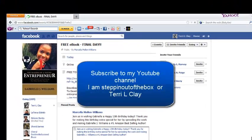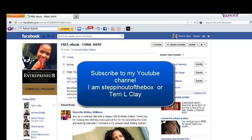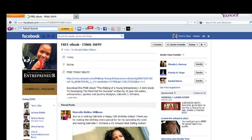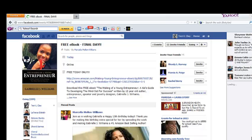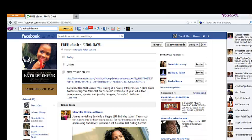Hey, how you doing? This is Terry Clay. I am back doing another tutorial video. We are doing my 30-day series — for the next 30 days I will do a video a day. It will either be a tutorial or a motivational video. Just stay tuned to my YouTube channel and subscribe. So today we're going to do our tutorial on how to invite all of your friends to an event on Facebook.